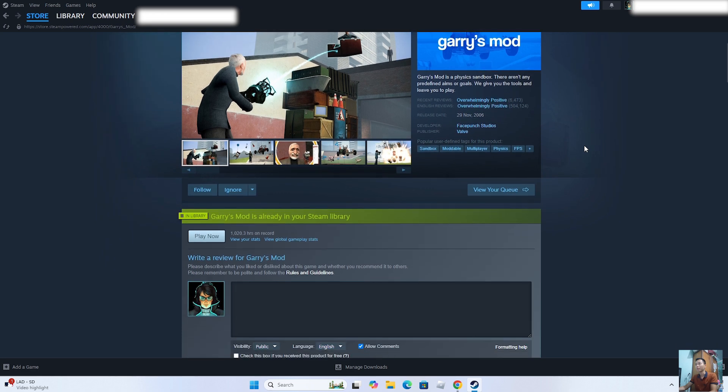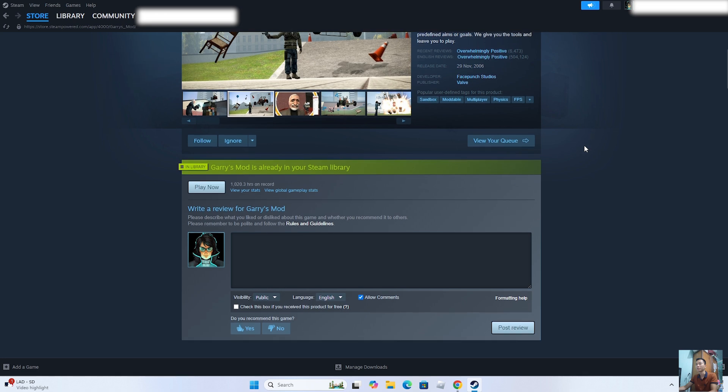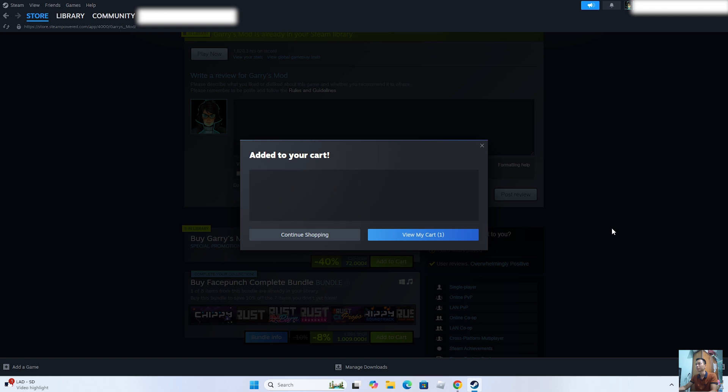To download Gary's Mod on your computer, you need to purchase the game first. Select Add to Cart. Select View My Cart.